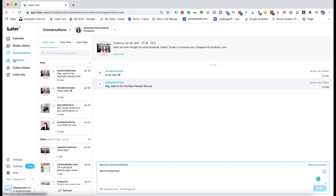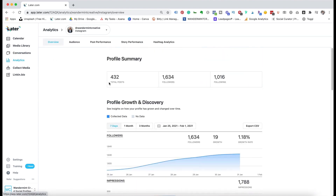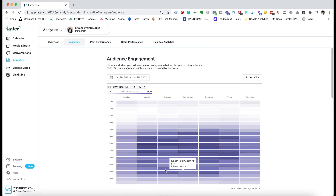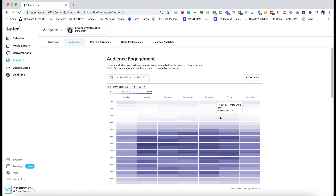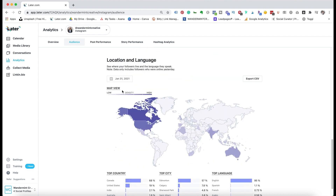Next you can come over to analytics, which gives you a breakdown of all your analytics. This is a nice overview of all the different things here. If you go to audience, you can see how active your audience is at certain times, which is a really nice tool to make sure you're posting your content at the correct times. You can also see your demographic — so for example I'm mostly female, but this will change for yourself.